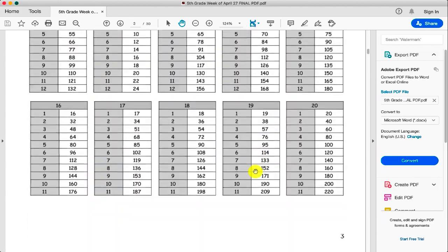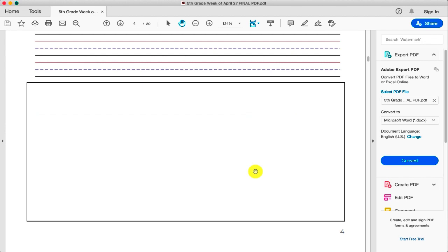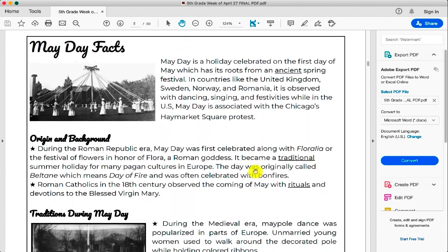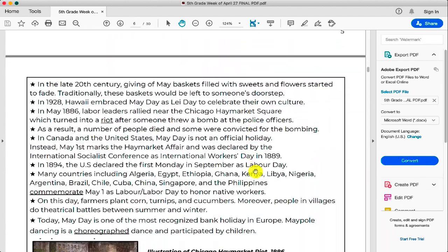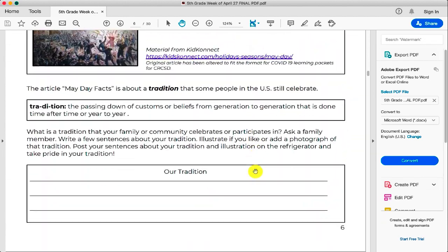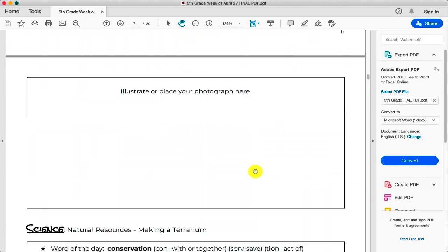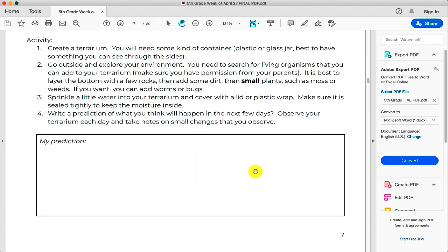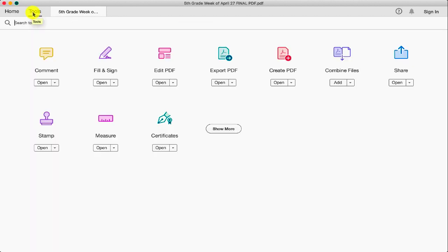In order to access the annotation tools for this app, you need to come up here to the Tools tab, and then you are going to click Open under Comment.